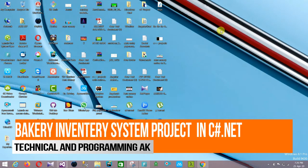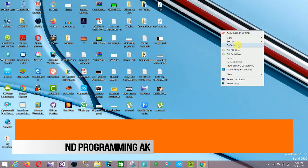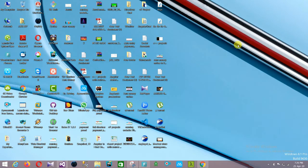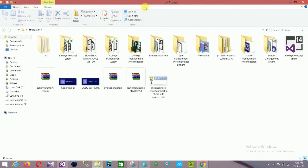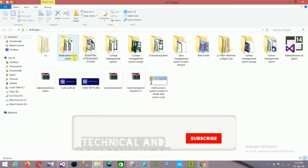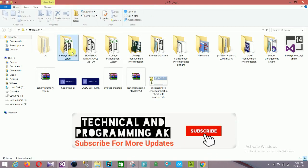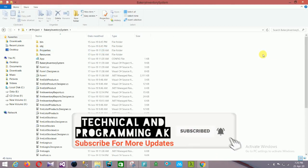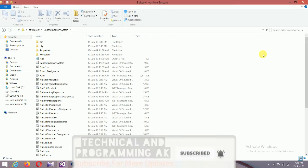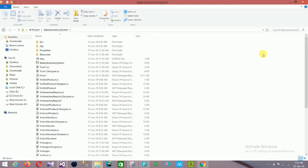Hello friends, welcome to Technical Land Programming. In this video, I will show a bakery inventory management system project in C# .NET with source code. You can download this source code — the link is given in the description below.